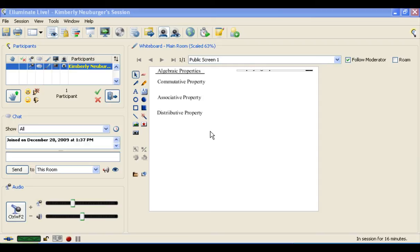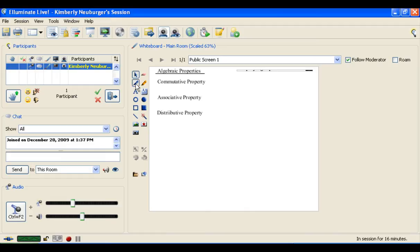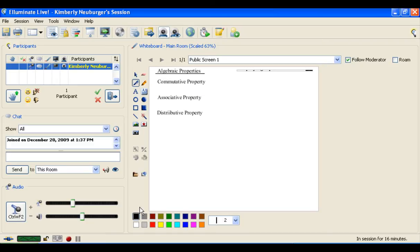Hi class. Today we're going to take a look at the properties of algebra and how to use those in order to simplify expressions. There are three main properties of algebra that are going to be very important for us. They are actually things that you may have noticed before but didn't realize they had a fancy name for them. So we're going to give them that name.